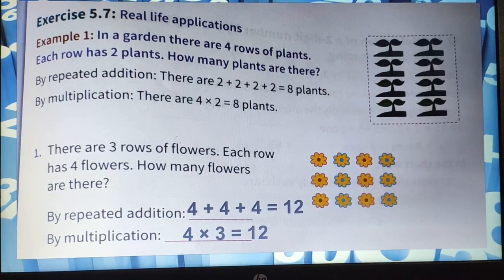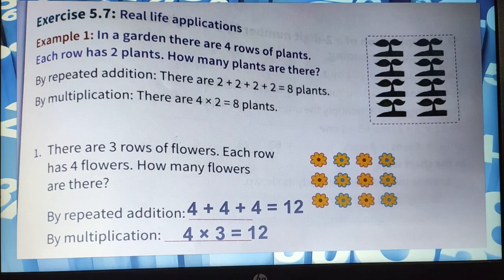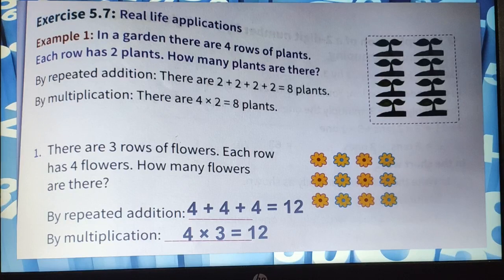I hope all of you now know the order property of multiplication and the zero property of multiplication. Remember that tables are very important so that you can do your exercises quickly. Thank you for watching today's video.